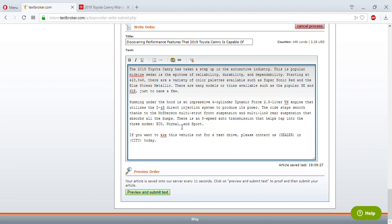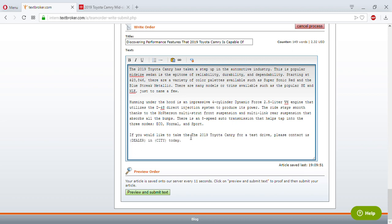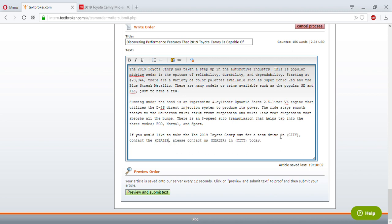If you would like to take the 2019 Toyota Camry out for a test drive in [city], contact the dealership today for more information. That's it! Now let's look it over one more time. I could say 'Learn About' instead of 'Discovering.'